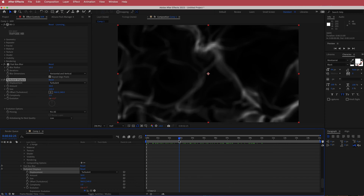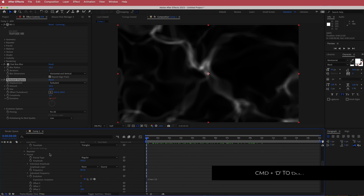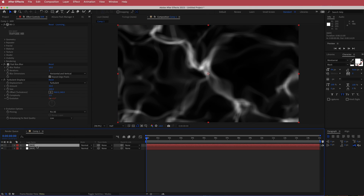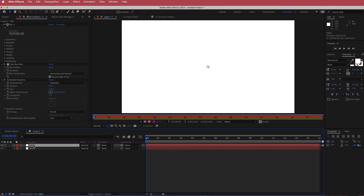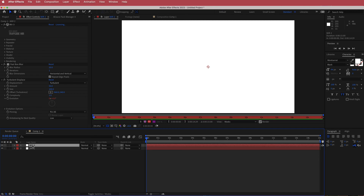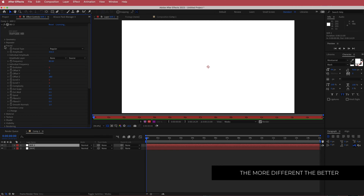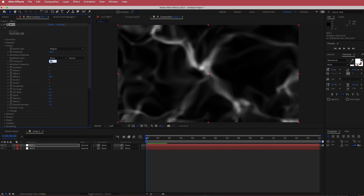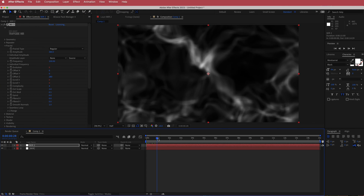That's looking pretty cool but we're going to make it even better. Duplicate the layer with Command D, and rename it MIR2. Go back into the Trapcode Mir settings, open fractal, and bring down the amplitude to about 380 — you don't want it to be the same as the first layer. Then change the frequency, bring it up to about 100. Now you can see two sets of effects happening.